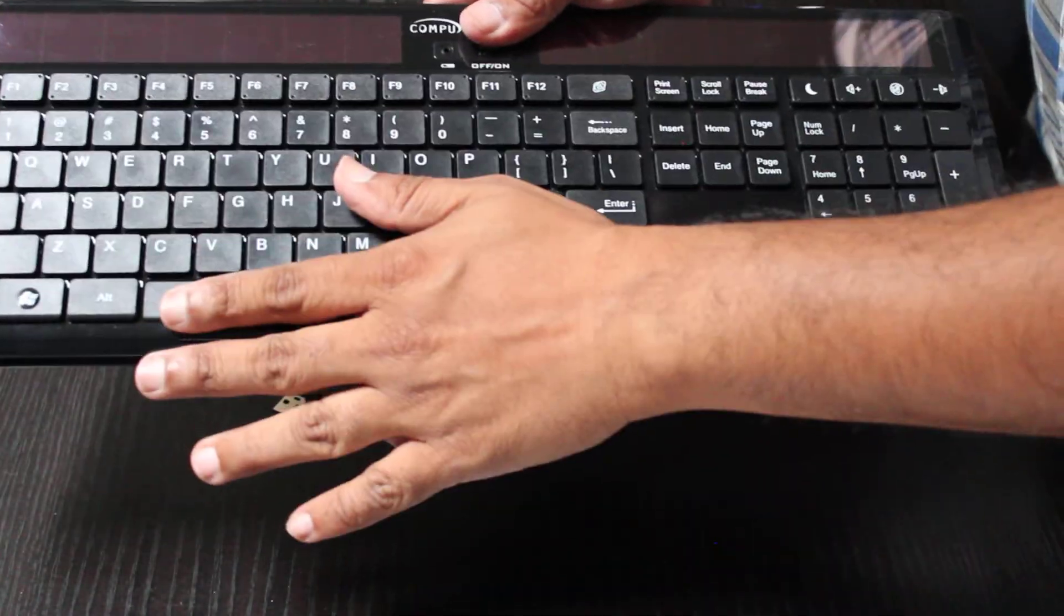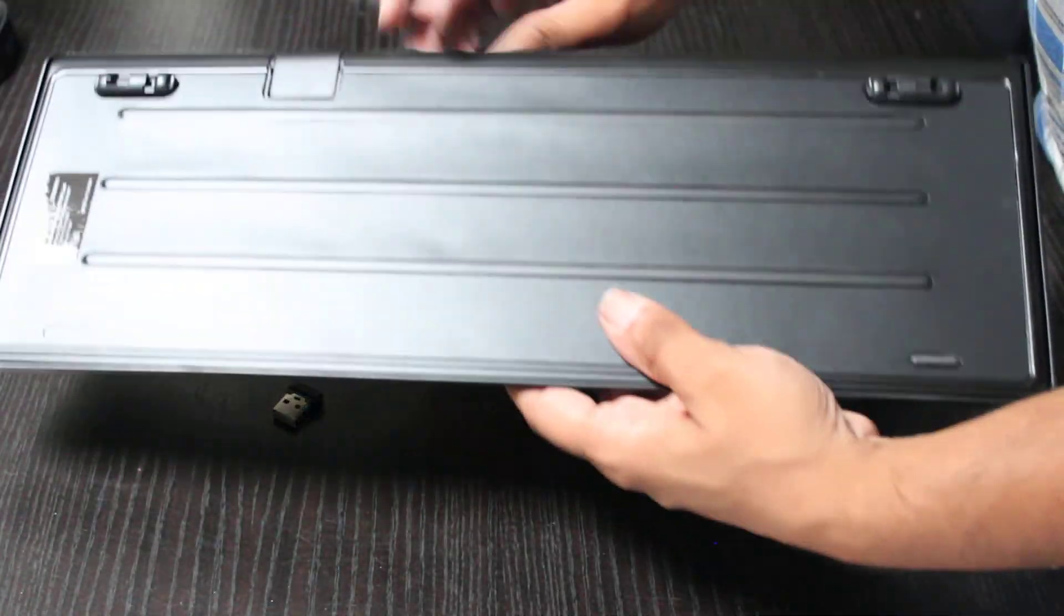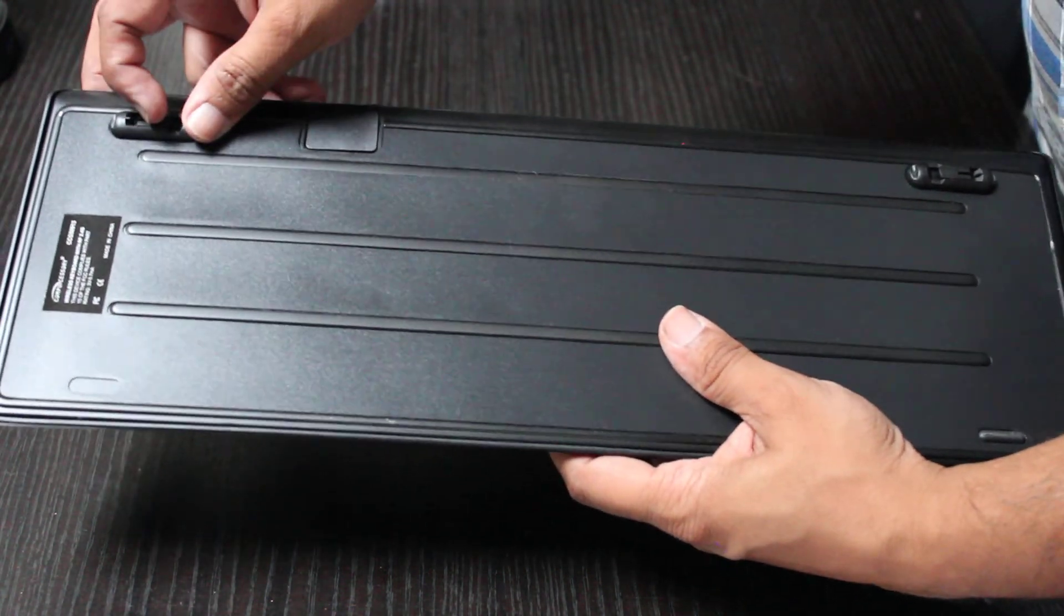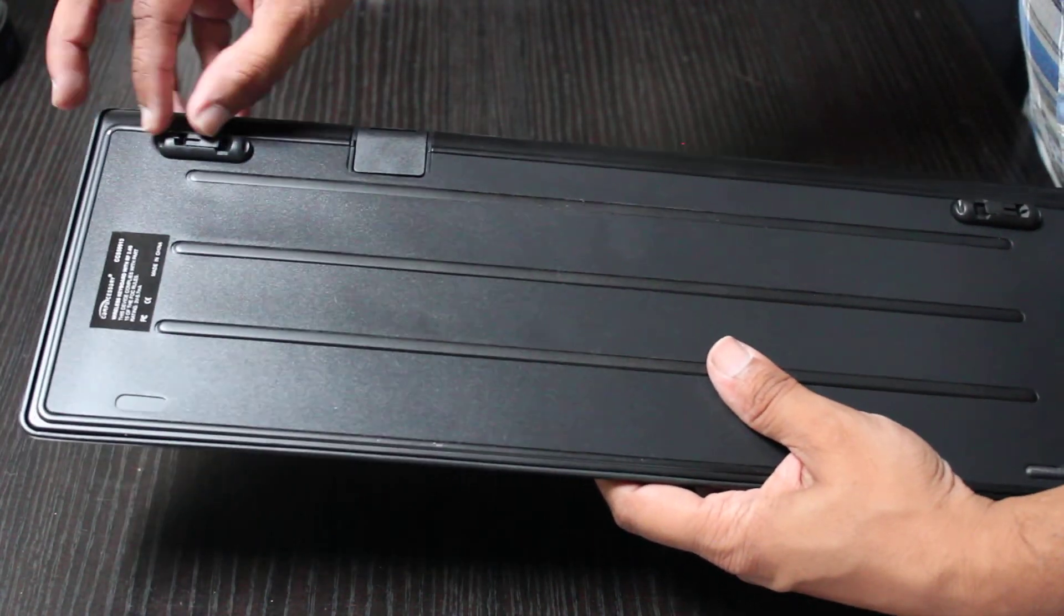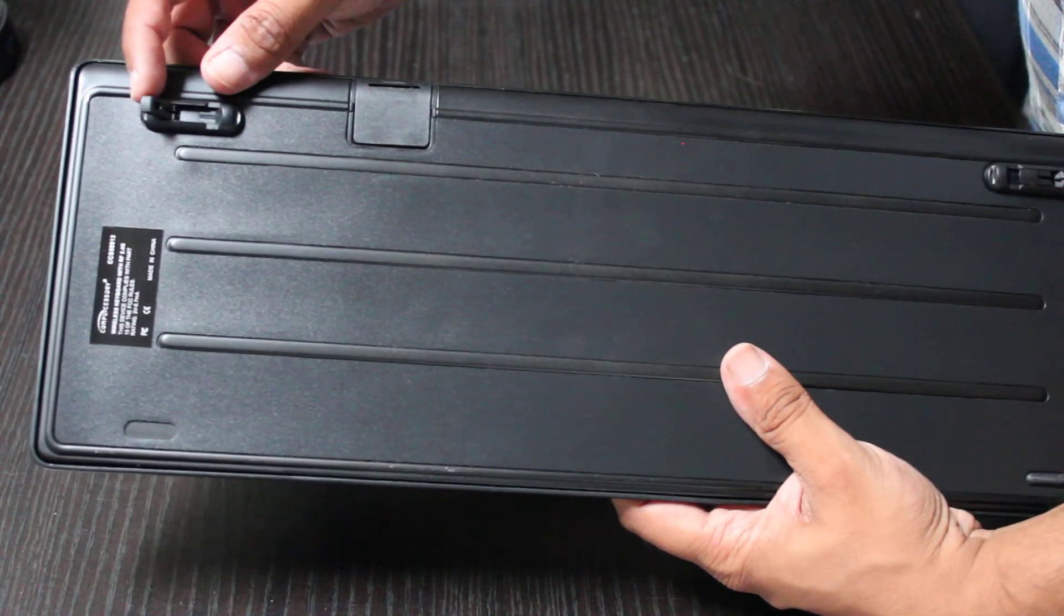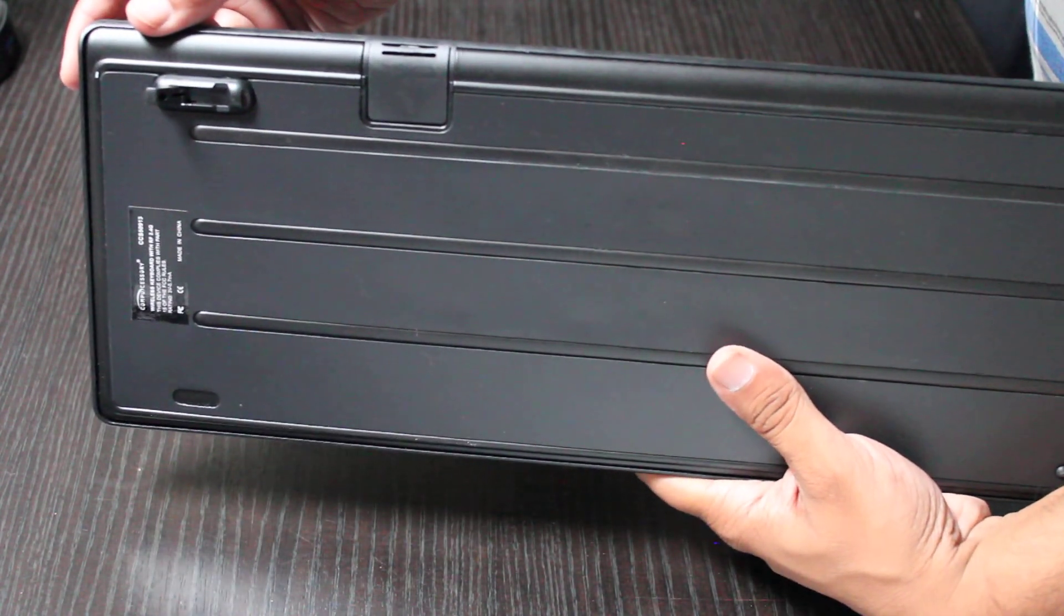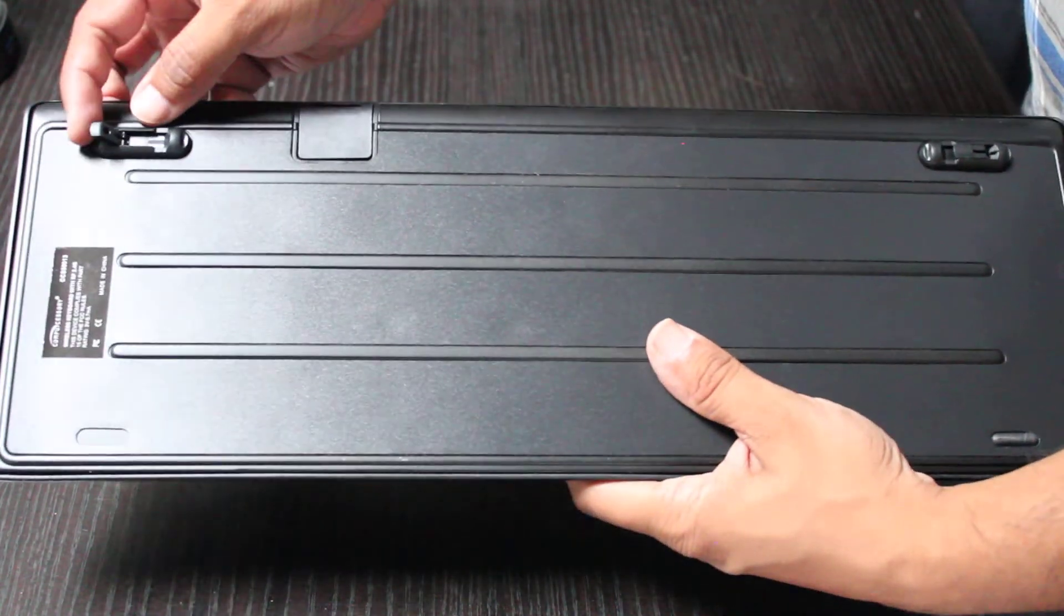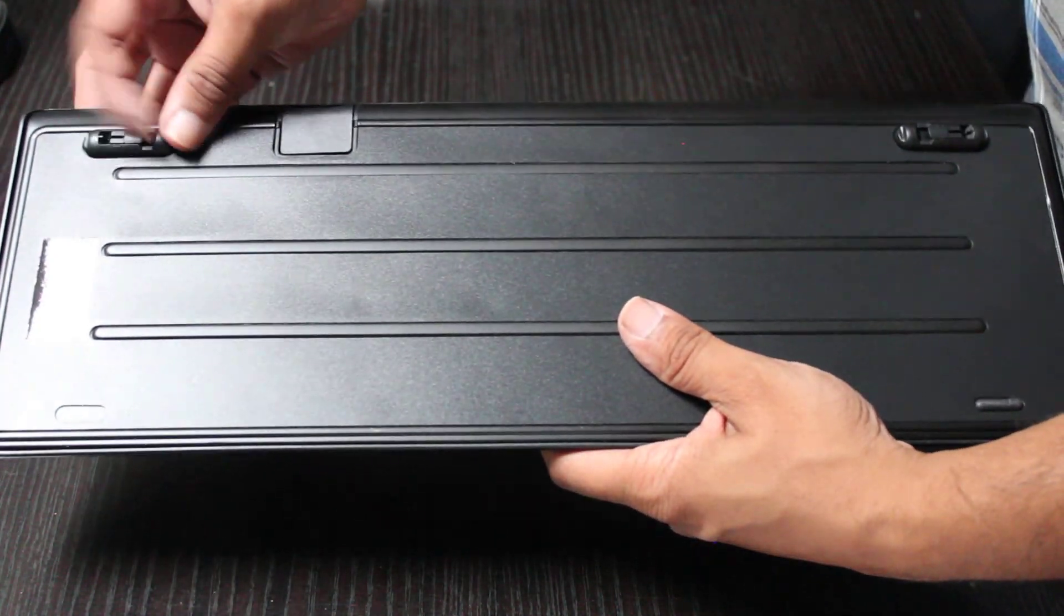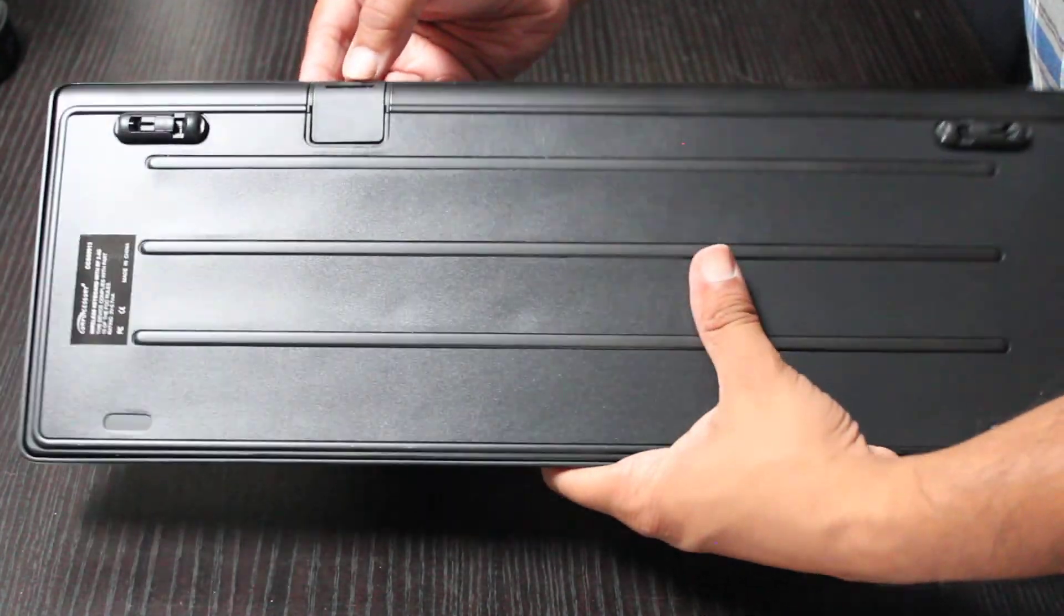It is a chiclet keyboard. I like the feel of it, I'm just going to flip it over here. There is a keyboard riser here. It doesn't give it much of a rise, but I guess it is comfortable. I'll be testing this out and seeing how that feels.